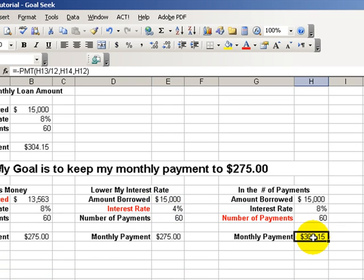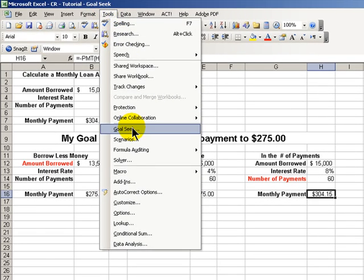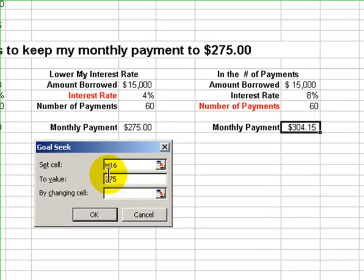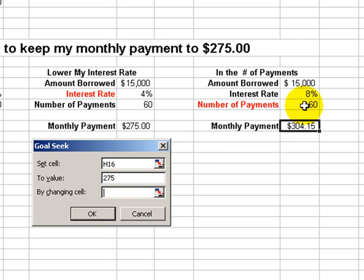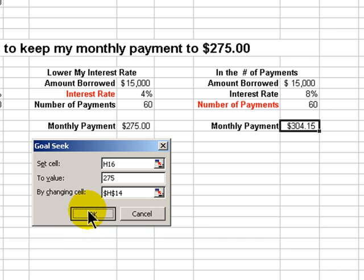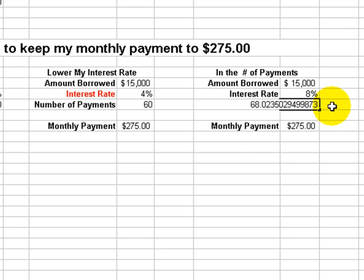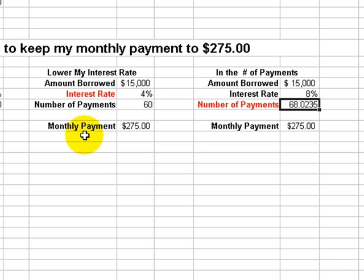Our last possible argument: again, the cell that contains the formula. Tools, Goal Seek. Our goal is to pay $275, and this time what we're going to change is we'll extend our loan. So to borrow $15,000 at 8%, how much longer will we have to pay? Another eight months — 68 months rather than 60. Okay, that's a great tip — Goal Seek. We'll see you in the next Tips and Time Savers.